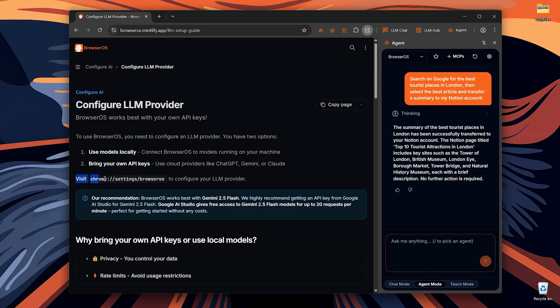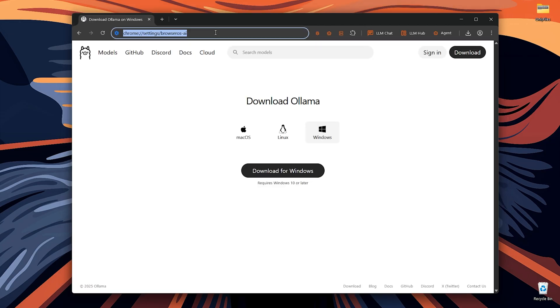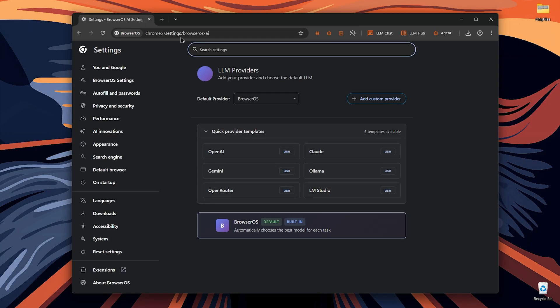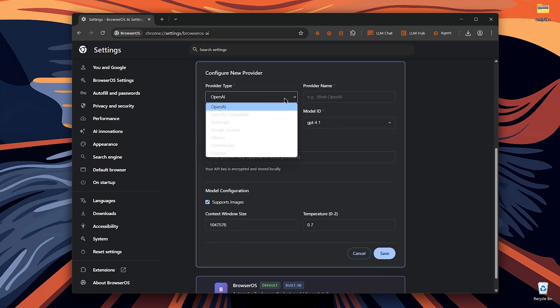Now that Olama is installed, head over to BrowserOS AI section by entering this URL on your browser tab. Now that you've got here, you can choose your provider. OpenAI, Anthropic, Google Gemini, Olama, OpenRouter or a custom provider. So I'll choose Olama.